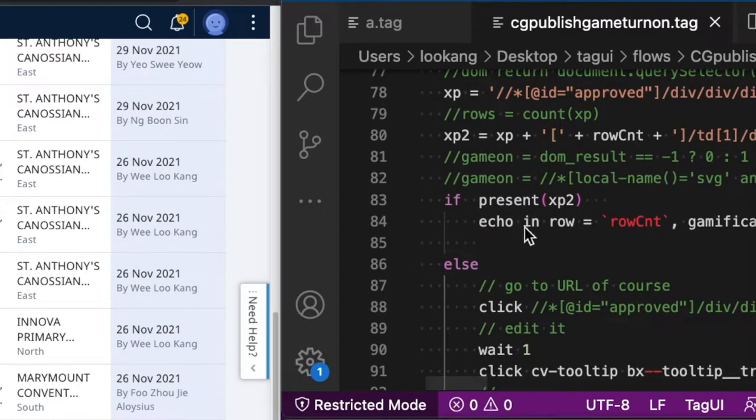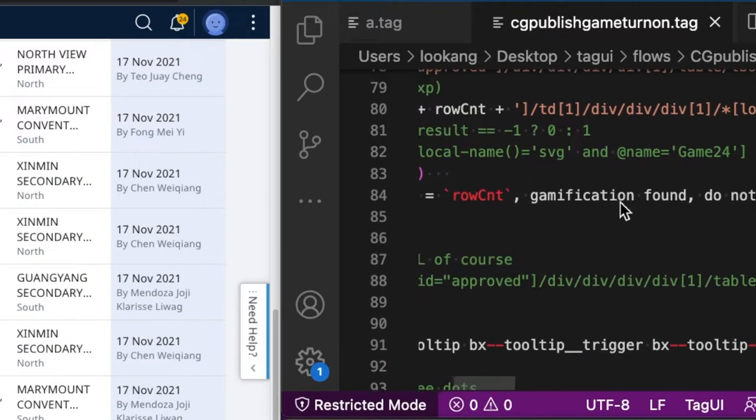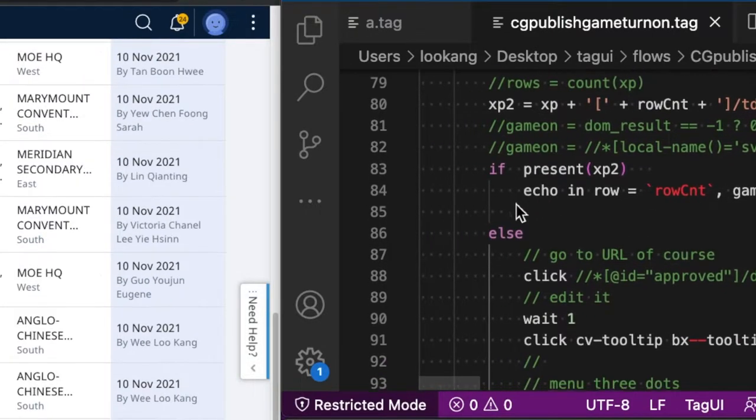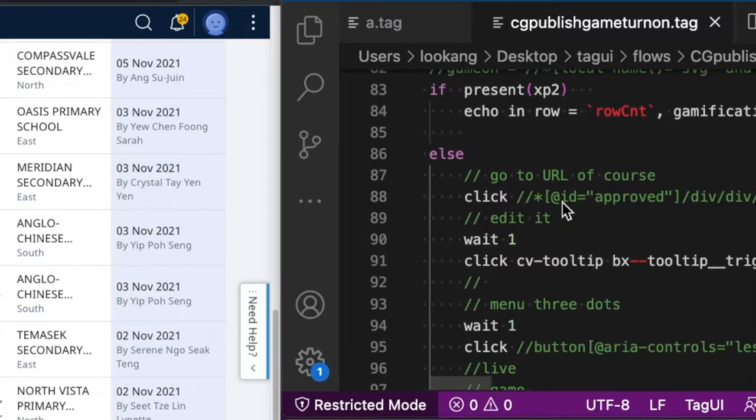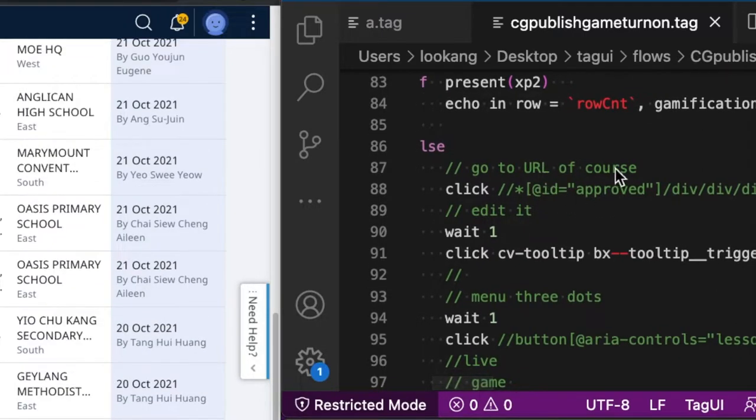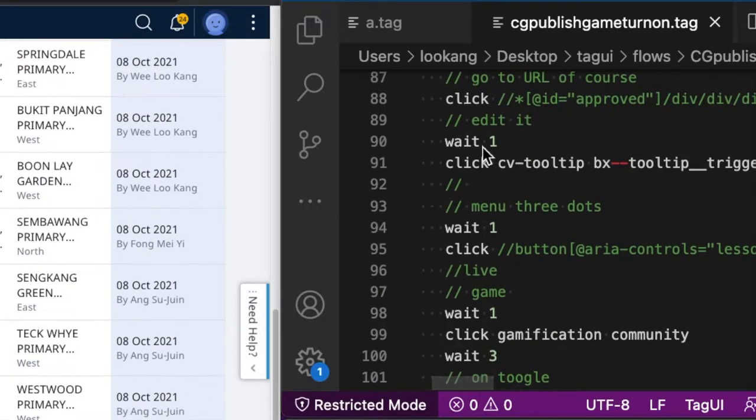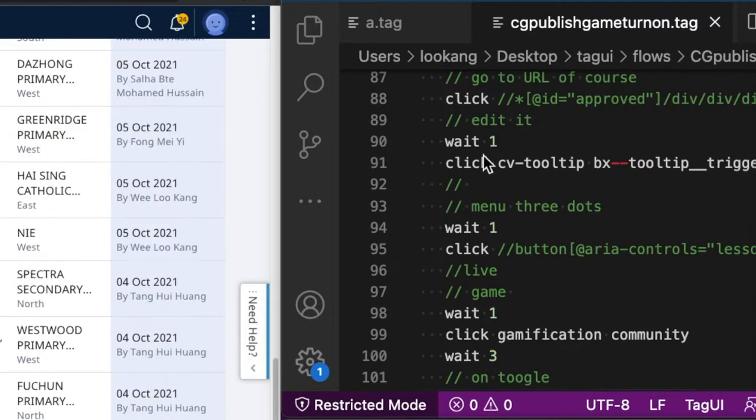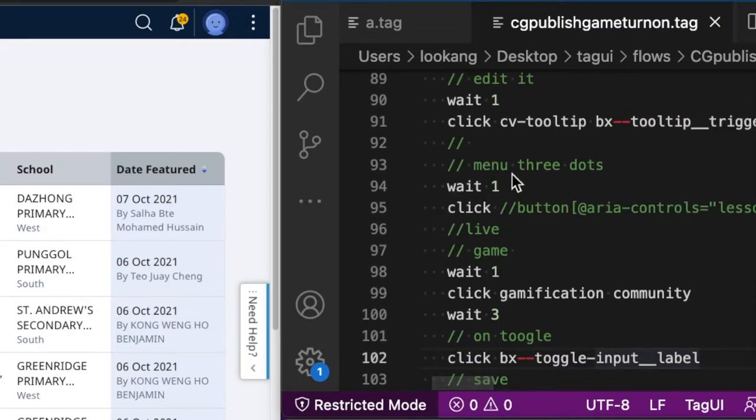Then if the presence of XP2 is true, then you will echo this out and the gamification is fine, you do nothing. Else it will continue to click on the various URL and edit it. Then you wait a while because the internet could be slow and that could cause it to break. So you need to add a certain wait time for it to be more reliable.